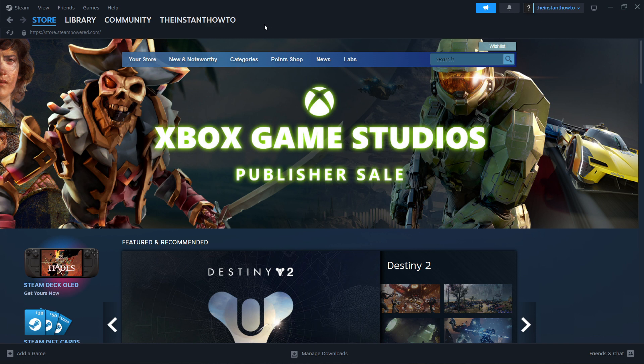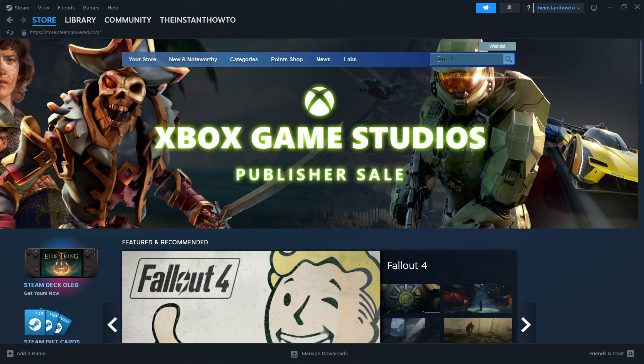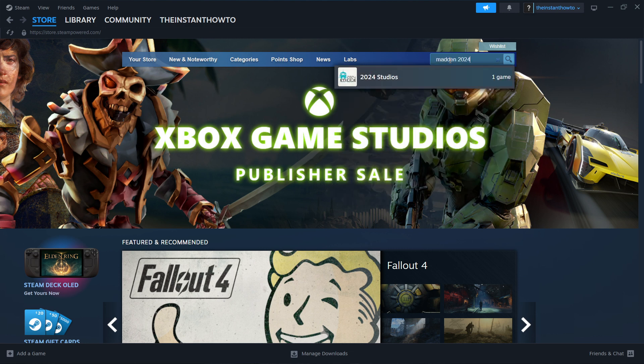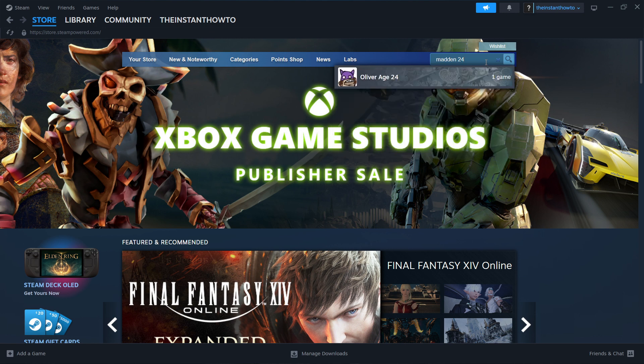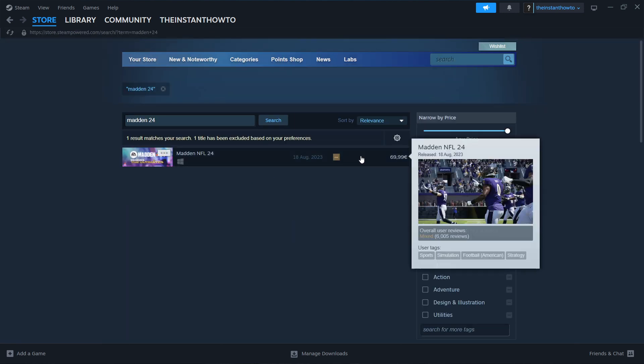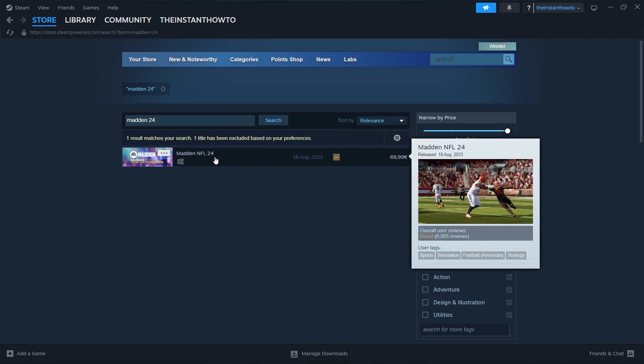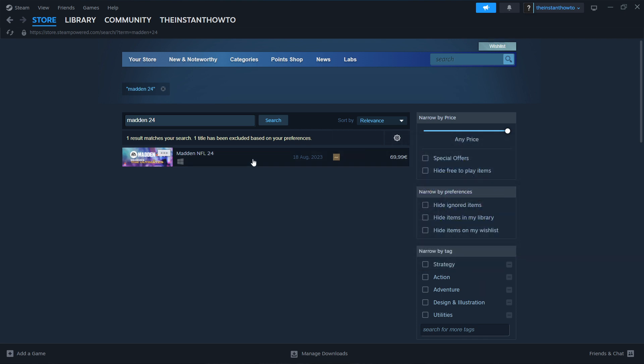What you then want to do is click on Store up here and then go to the search box and type in Madden 24. There we go. And press Enter. And you can see that you will be able to see the Madden NFL 24, so the 2024 version.